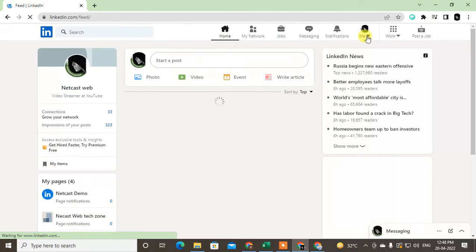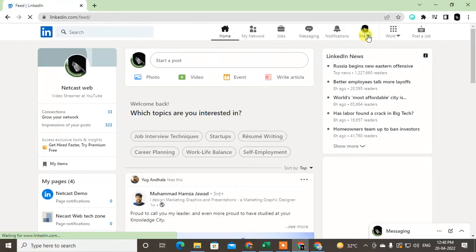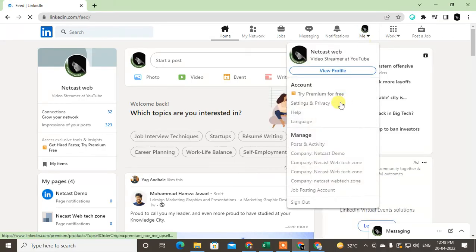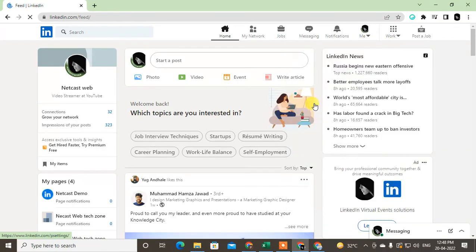To unblock a particular person, you have to click on this Me icon with the down arrow. Just click on it, and now go to Settings and Privacy.